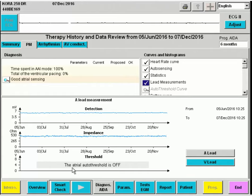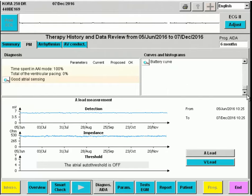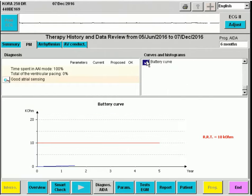Since automatic threshold testing is not programmed, the autothreshold is grayed out and we cannot access it. At the end, we can find the battery curve, which is very important to follow in any pacemaker.